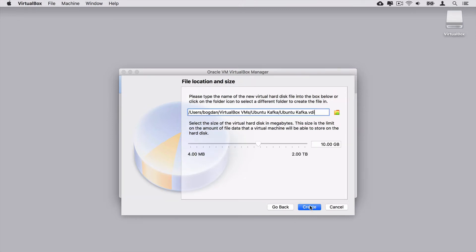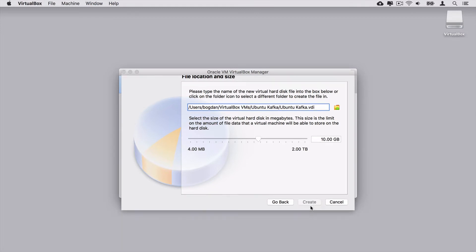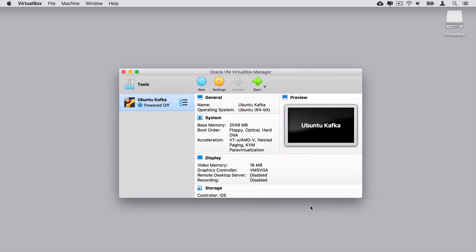The size of the hard disk should be dynamically allocated in order to free up resources for other virtual machines if you use multiple of them. Let's click Continue. Here you are able to adjust the name of the VDI file, which will be stored under Users/Bogdan/VirtualBox VMs/Ubuntu Kafka. I'm happy with this name — let's click Create. The new virtual machine was successfully created and now I need to adjust settings and attach the ISO image with Ubuntu installation to this virtual machine.